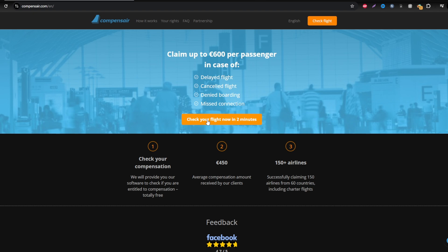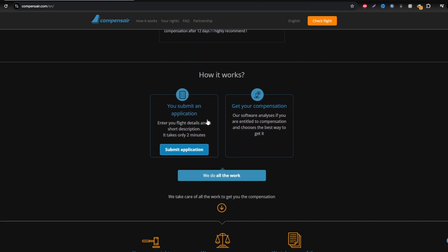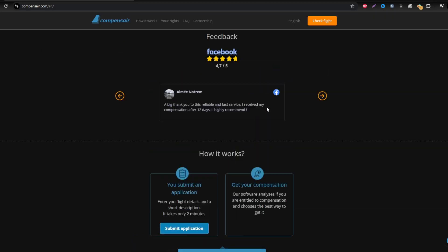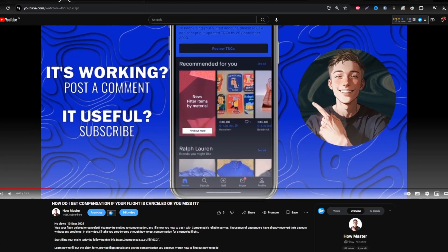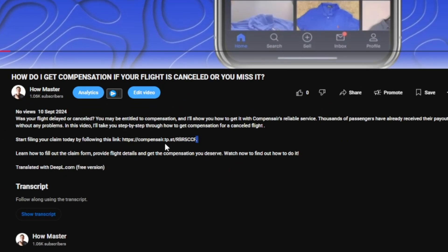First, head over to Compensaire. While you can search for it online, it's best to use the secure link provided in this guide to avoid phishing risks.